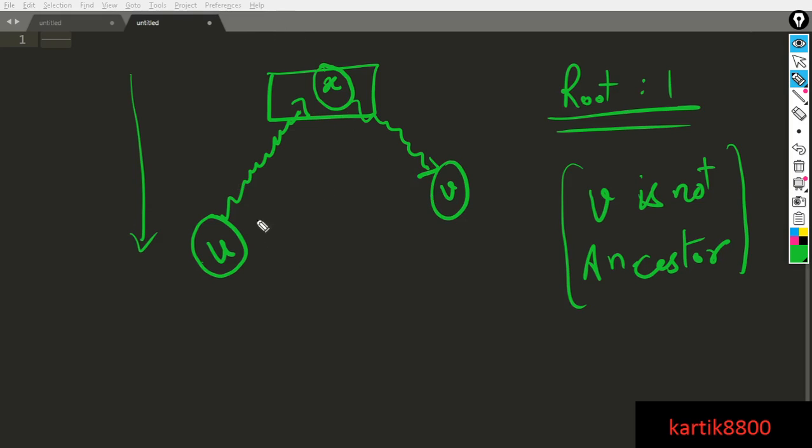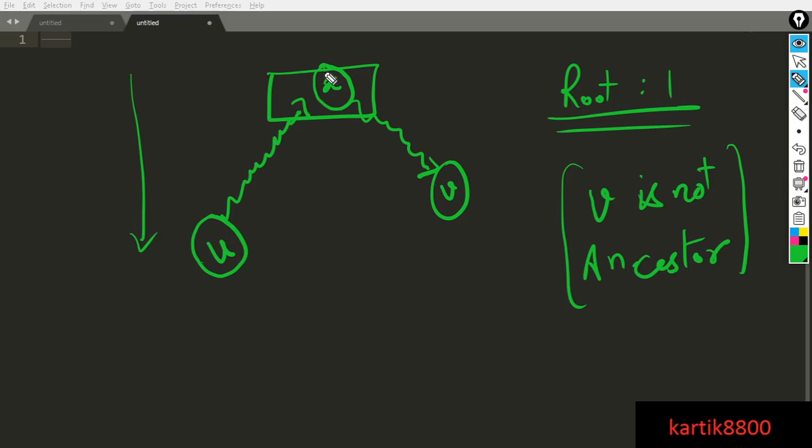So basically any path that starts from a node further away from the root to some other node that is comparatively closer to the root will follow this kind of path. From U, first there is going to be an ascent, you hit the LCA of the two nodes and then there is going to be a descent.